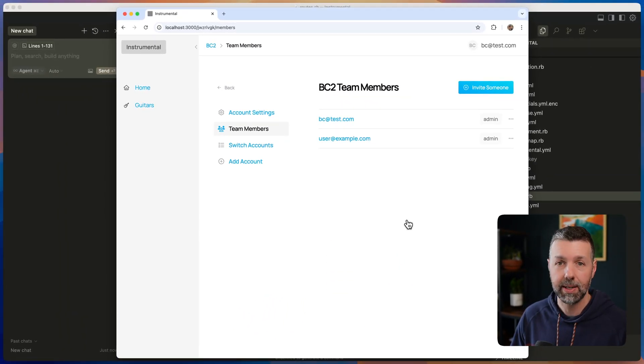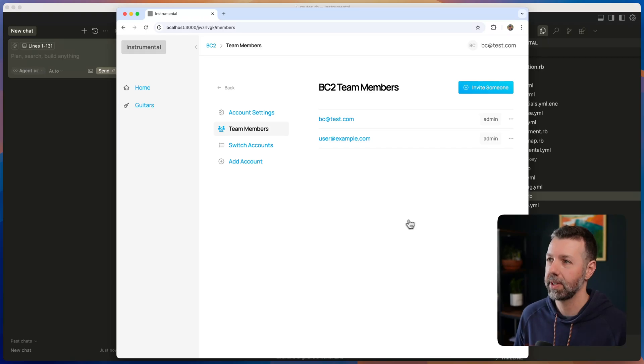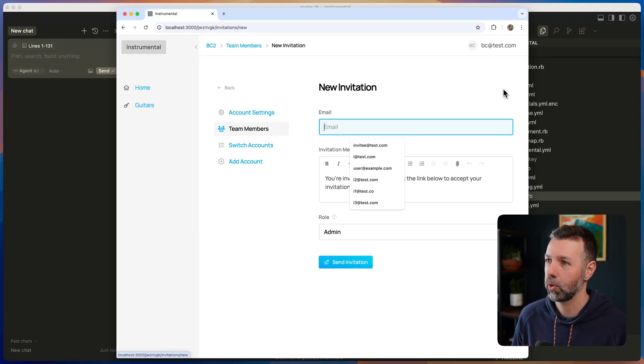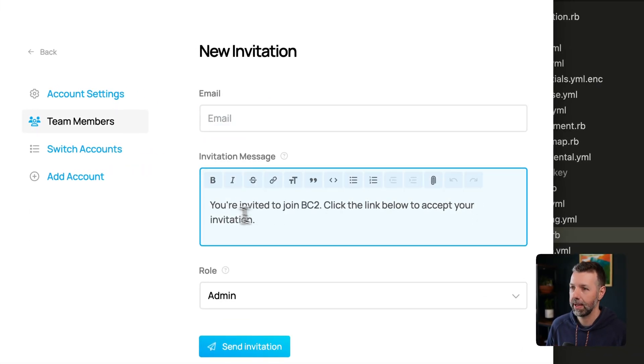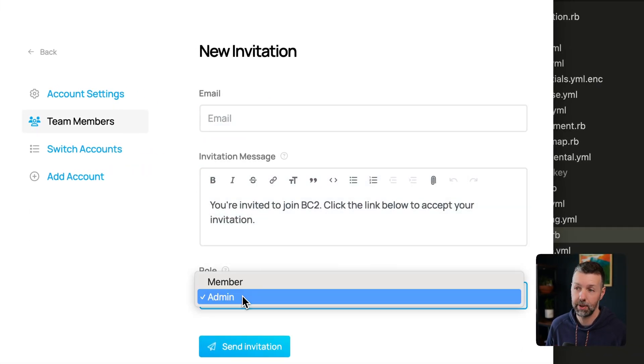So I can invite team members. They can accept invitations. I can create a new invitation and I can personalize it, give each person a role.